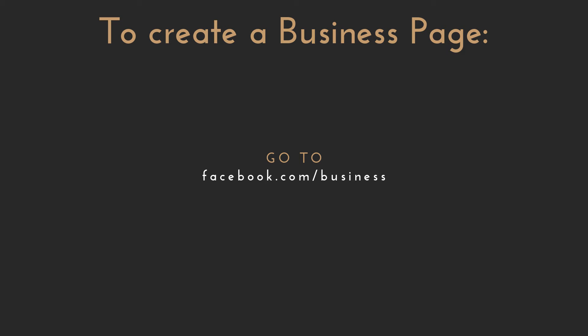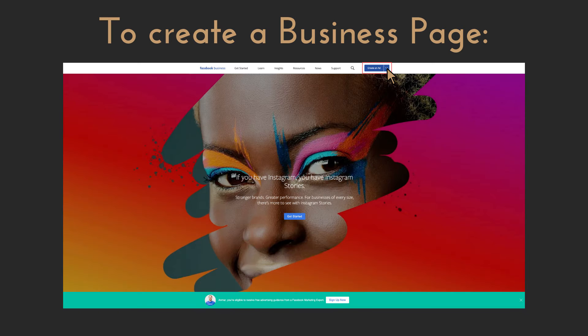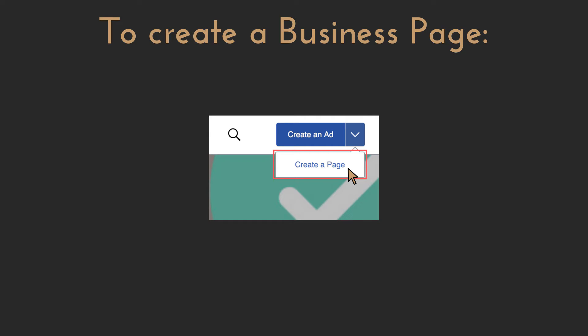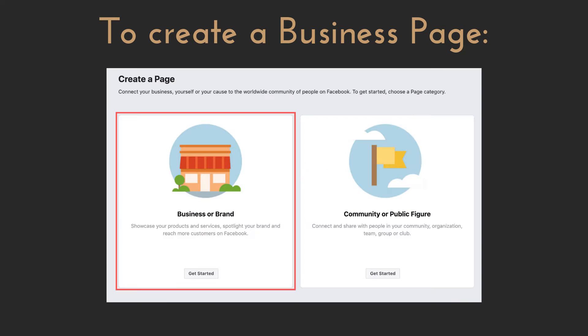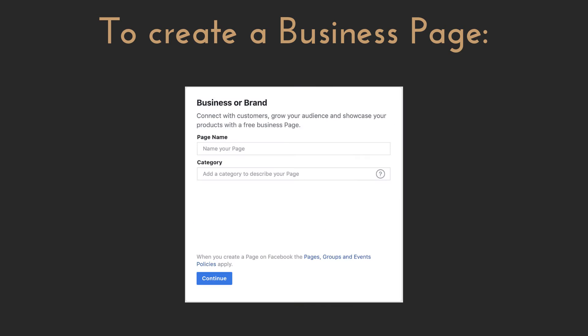As for creating a business page, go to facebook.com/business. On the top right, you'll find a button that says create an ad. Click the dropdown arrow next to it and click create a page. Choose the business or brand page type, otherwise you won't be able to access the data you need to create ads. Next, give your page a name and a category for your business.